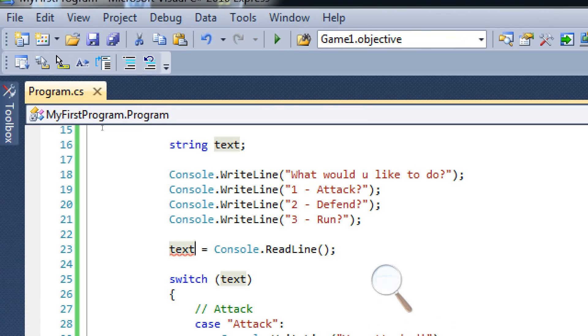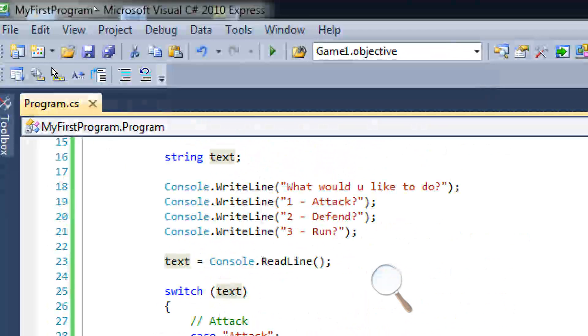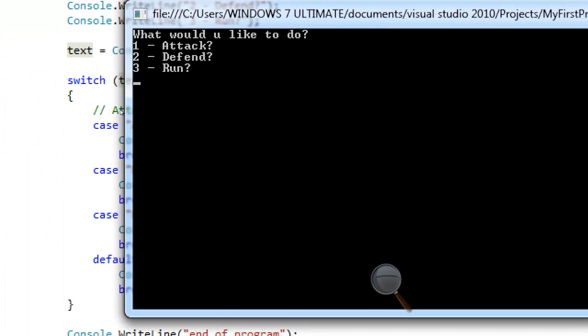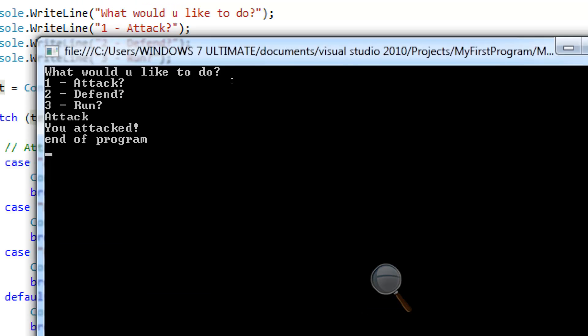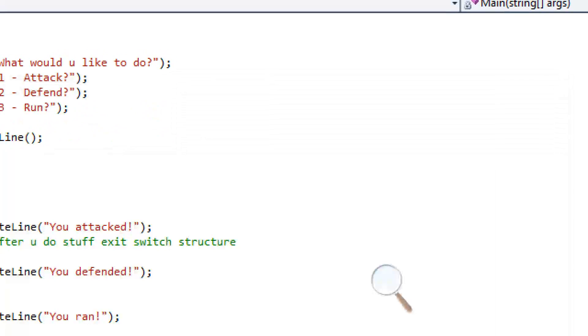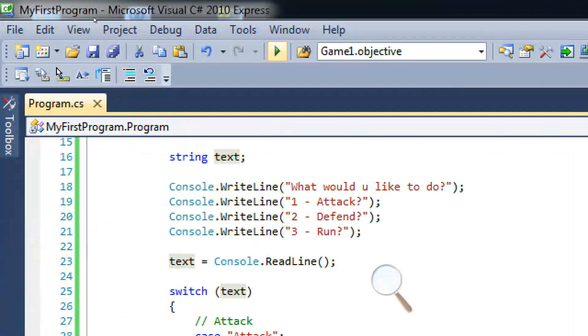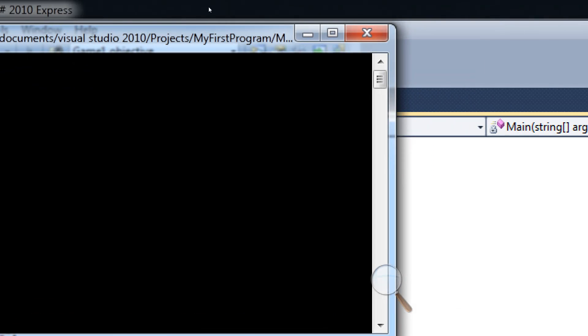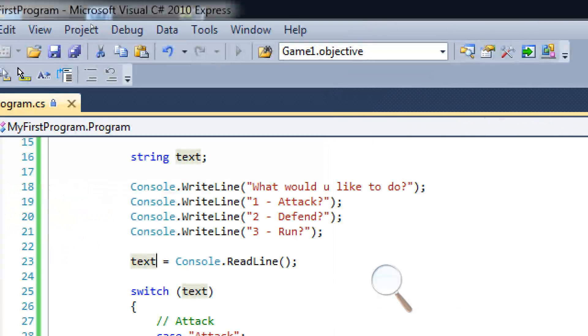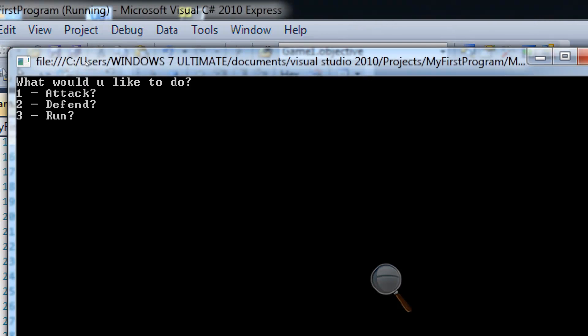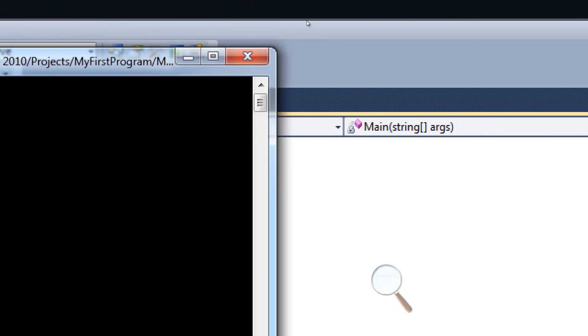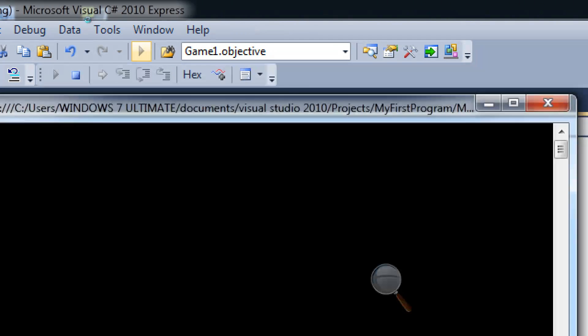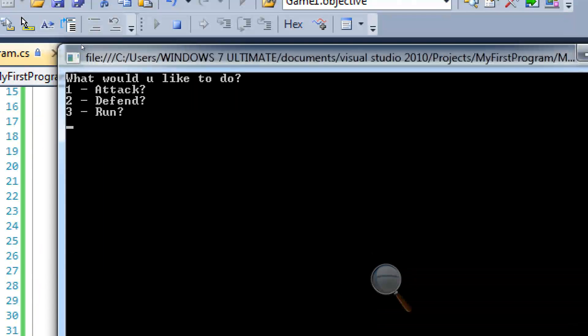So if we run this now, we can actually type in what we want to do instead of typing in a number. And it's going to work just like an integer would except it's using strings. You defeated, you defended, yay, okay. Run, run, yay. Okay, so that all works.